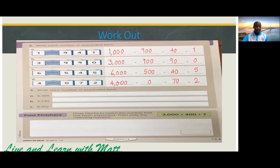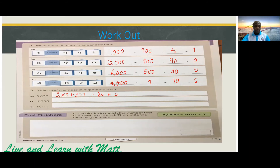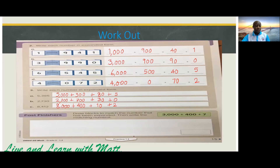Number three — write each number in expanded form. For part A: five thousand plus three hundred plus eighty plus five. Part B: two thousand plus seven hundred plus thirty plus zero. Part C: eight thousand plus four hundred plus ten plus...